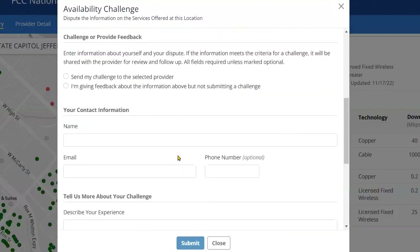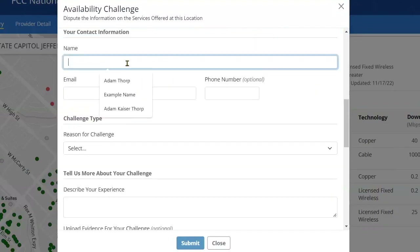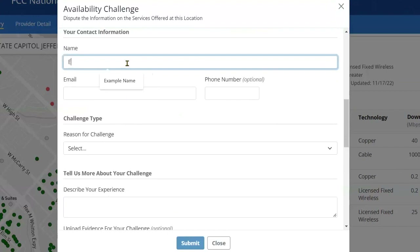After you pick the service you want to challenge, you will need to indicate that the challenge can be sent to the provider so that they can issue a response. You'll then need to enter at least your name and email.